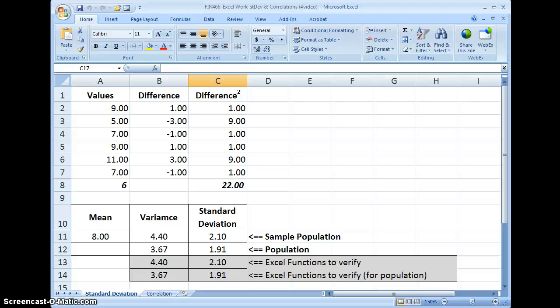Hello, Professor Gamble here. And what I'm going to do today is show you how to use Excel to calculate standard deviation using formulas and then to verify the results using the built-in functions with Excel.